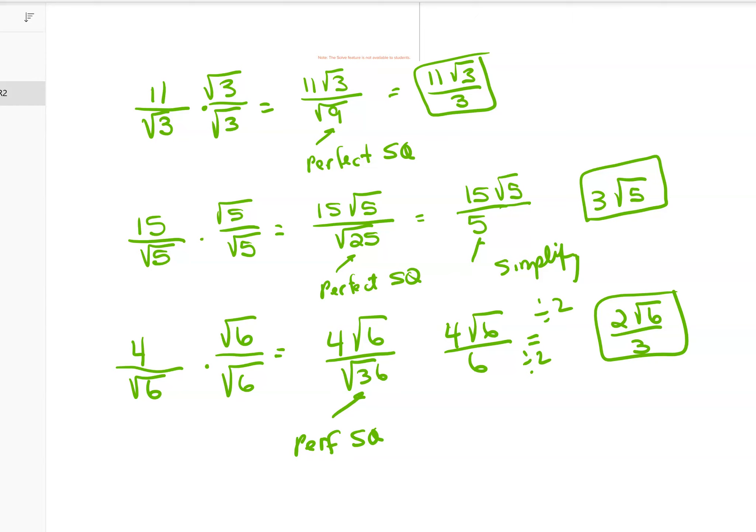Now I can simplify: I have 4 root 6 over 6. I divide 4 and 6 by 2 — but I'm not touching what's under the radical, just the numbers outside. That gives 2 root 6 over 3. The 3 and the 6 under the radical do not simplify — you could only do that if the number were already under a radical.